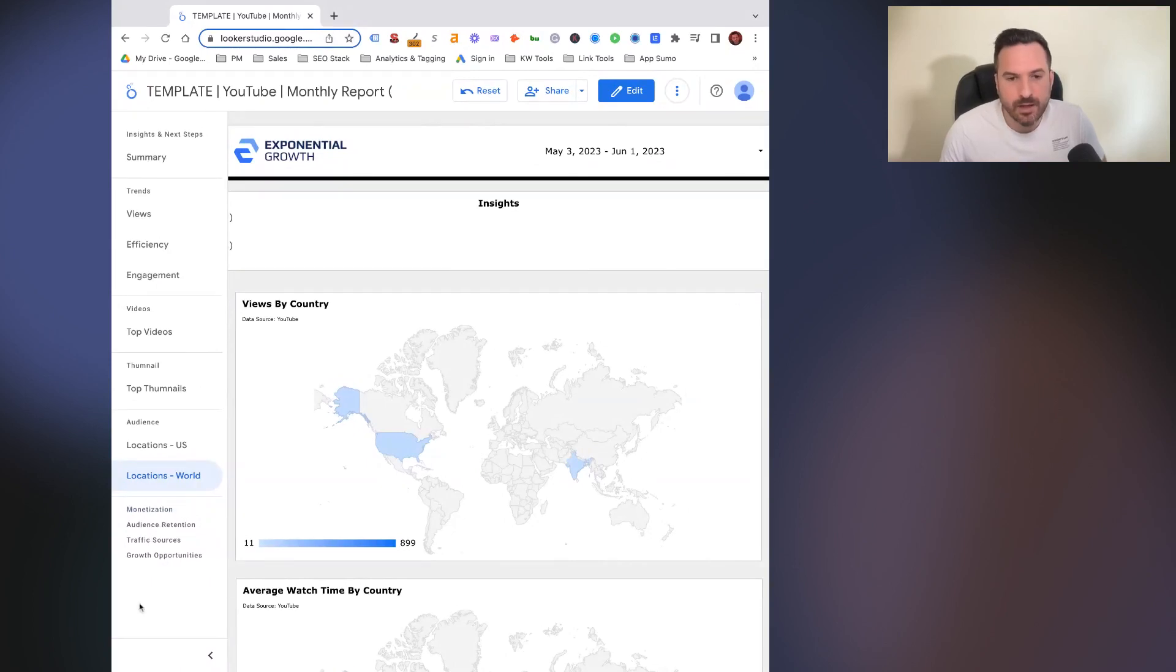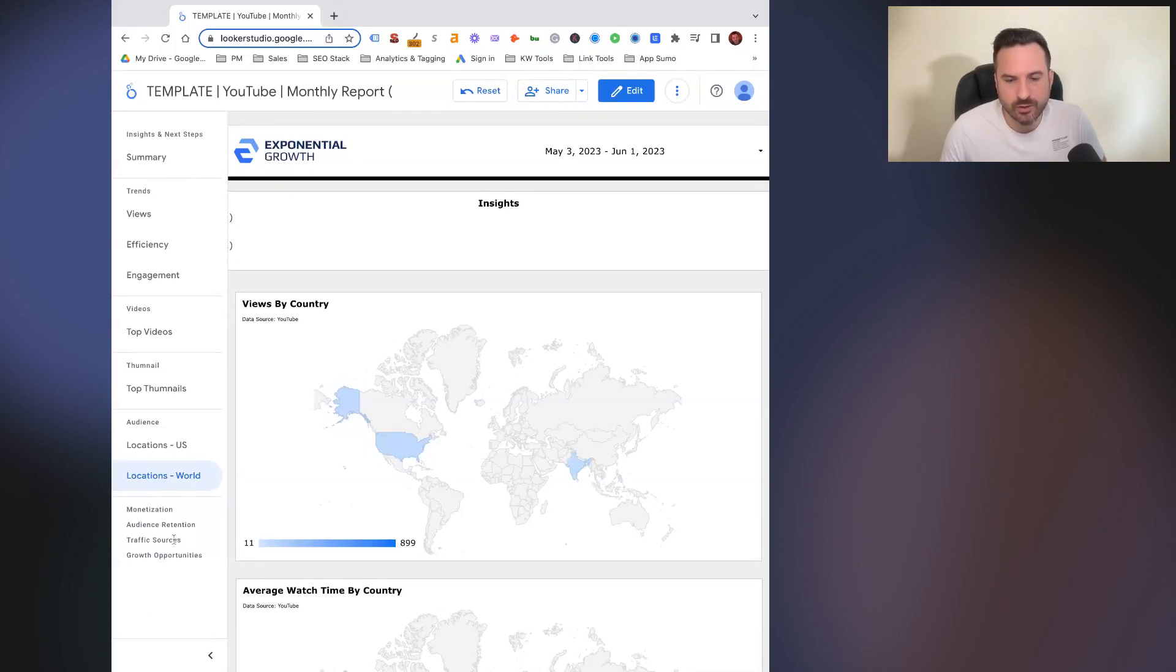Traffic sources is really valuable, so you can discover how people are finding your videos, whether that's through a YouTube search or just promotion and recommendations on YouTube.